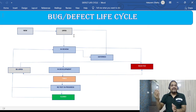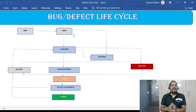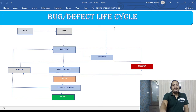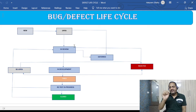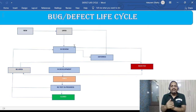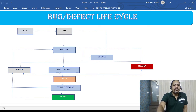Once the defect is assigned, the developer will get a notification and go check what the defect is. He can put the defect into IN REVIEW status while he analyzes it. There can be three outcomes: if it is a valid defect and urgent, it will go to IN DEVELOPMENT state, and the developer will change the status accordingly.